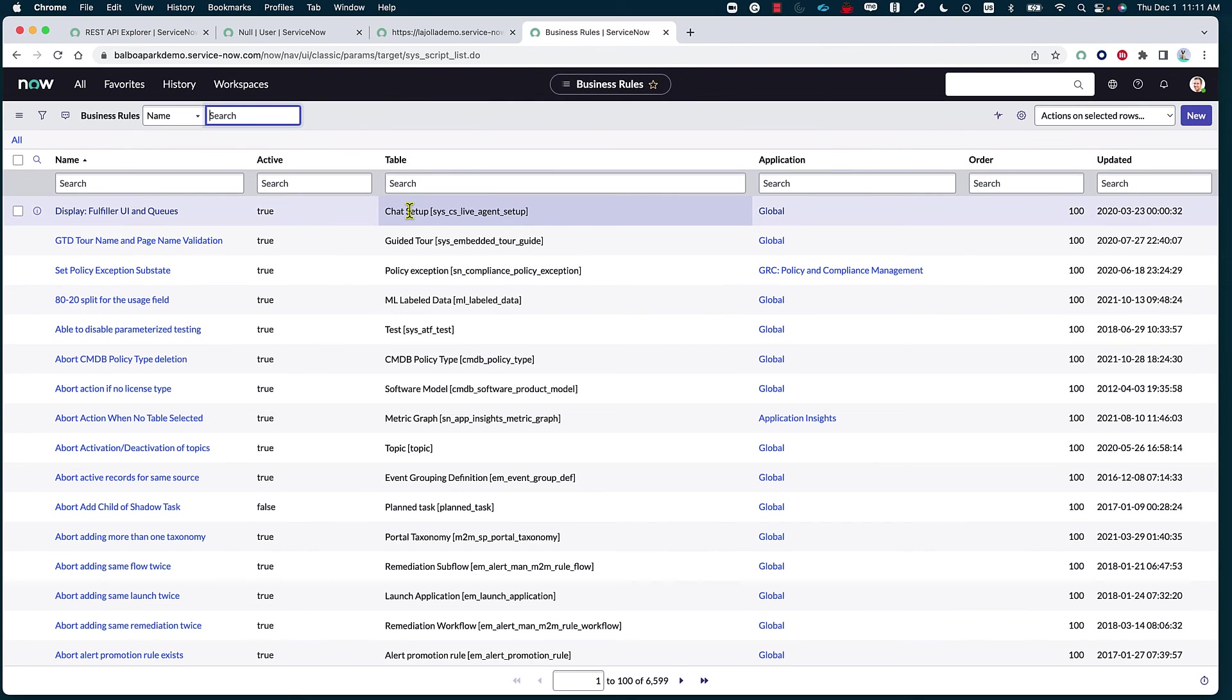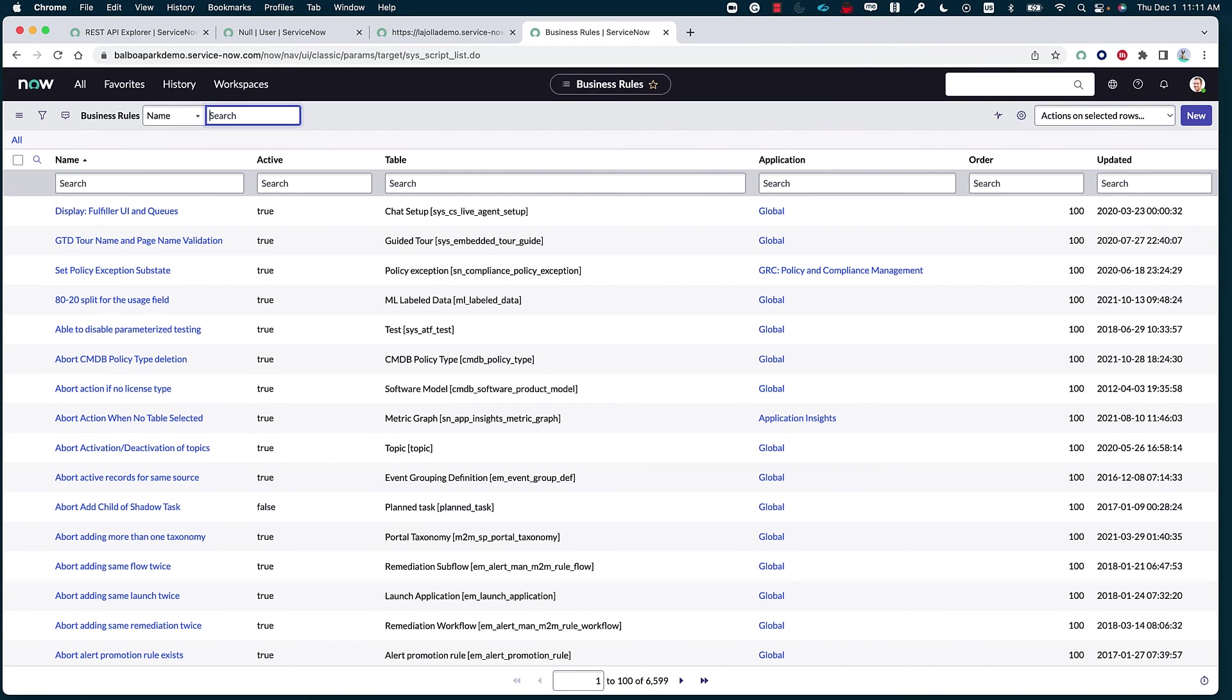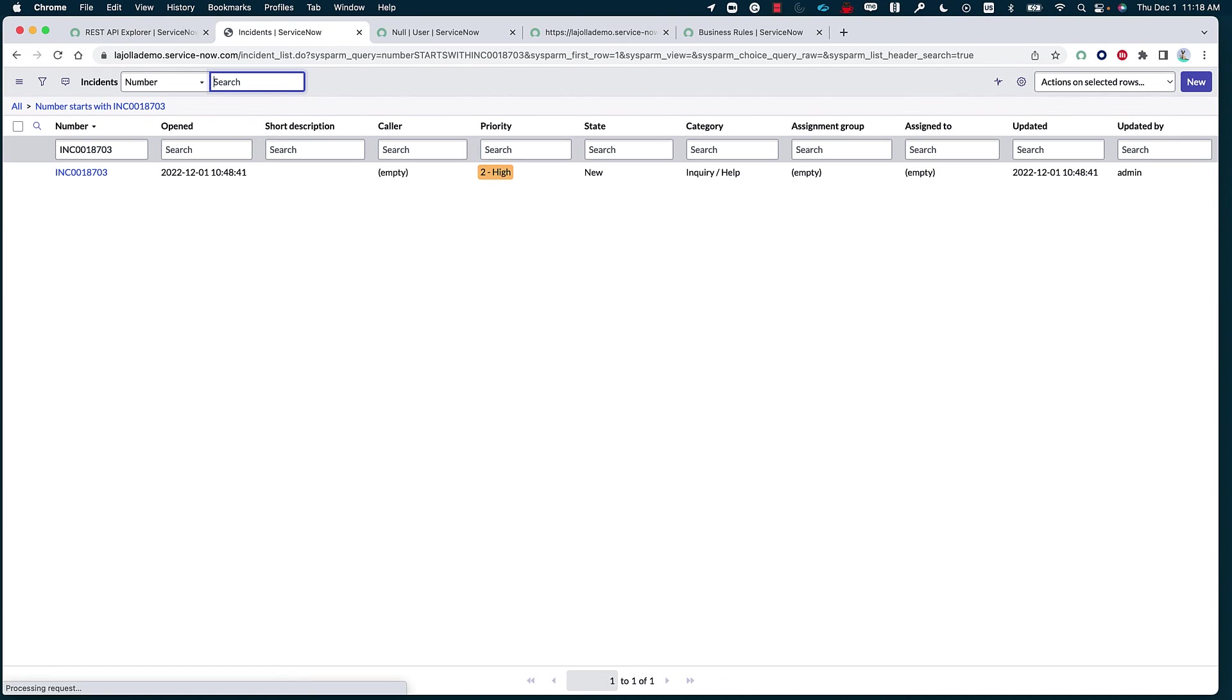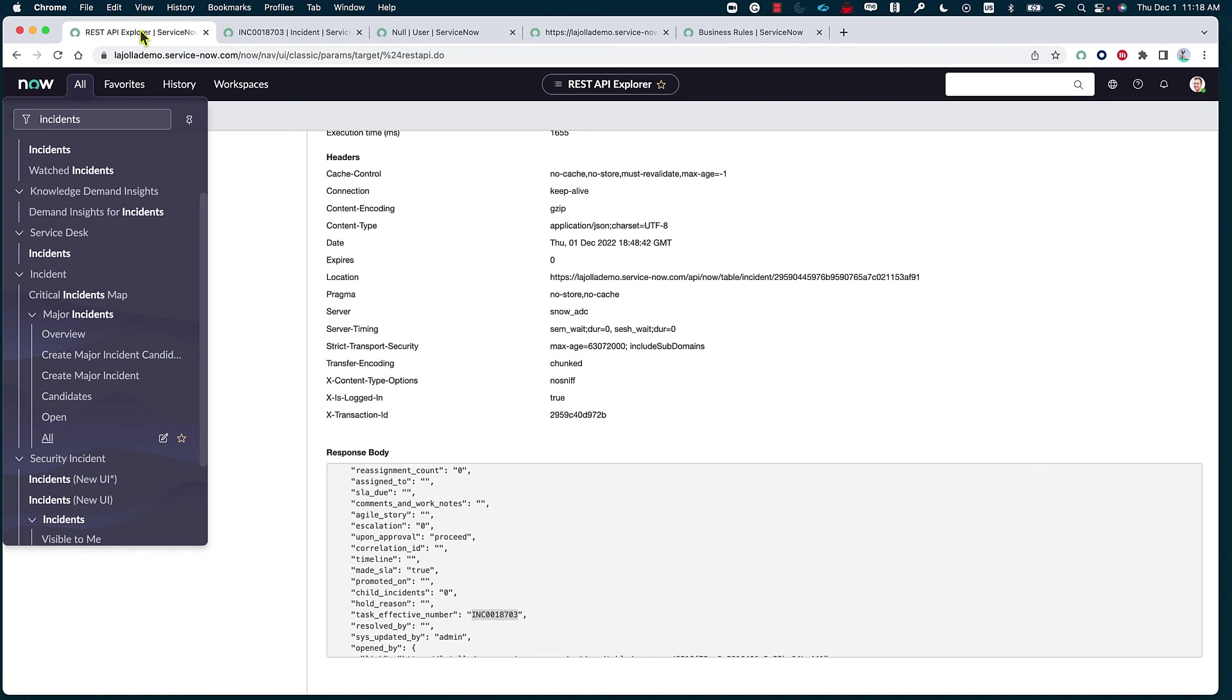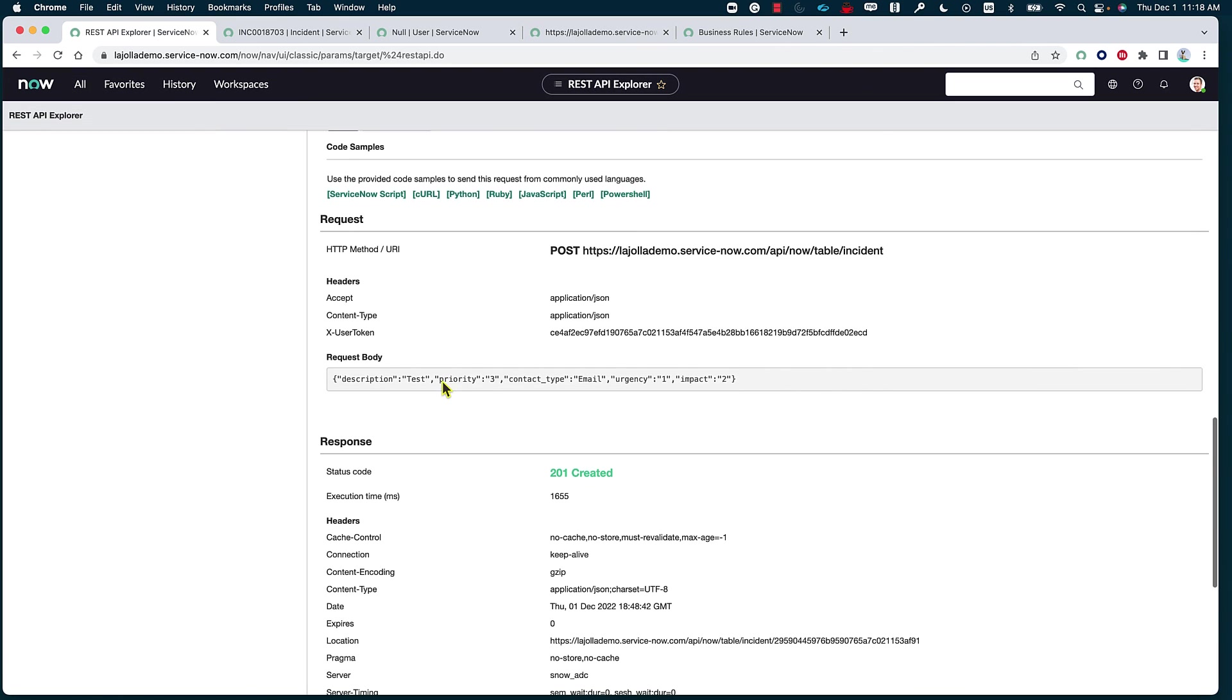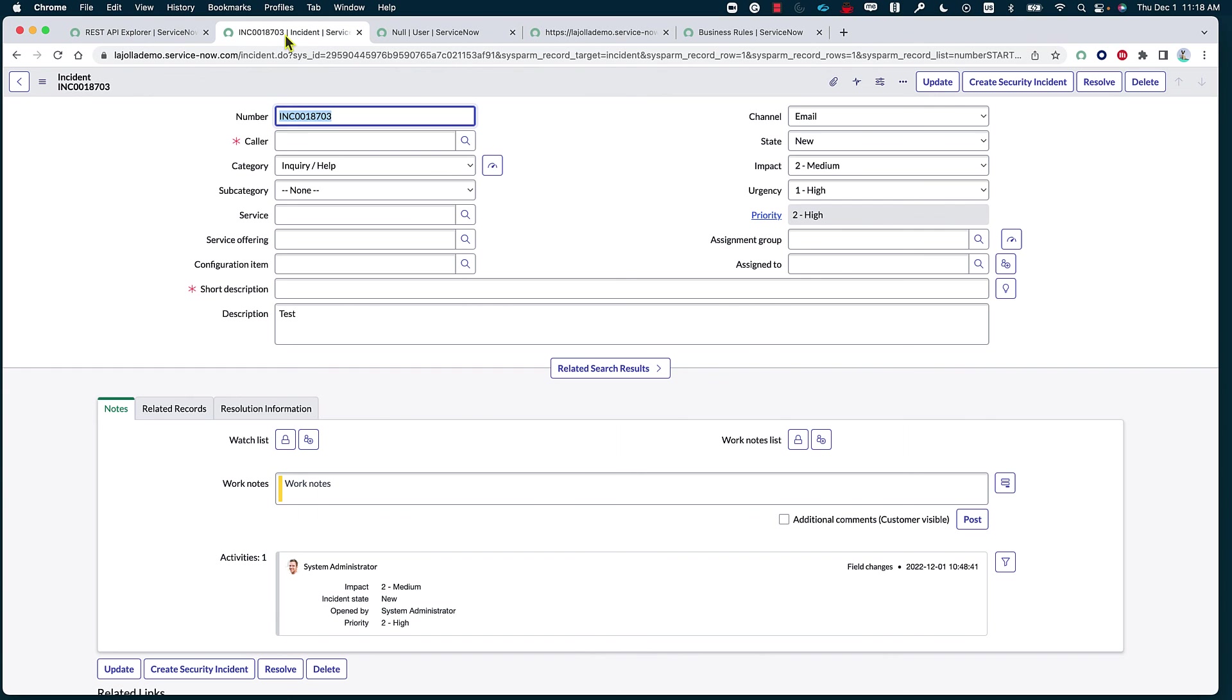And now we know that every time we create an incident on this instance, it's going to be automatically created on the other instance. Now, let's move on to the incident table. Let's look for the incident that we have created. Open this up. And as you can see, all of the different information that we filled in while we were creating the REST API from the REST API Explorer were translated into the incident here.